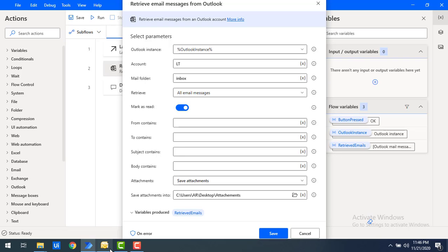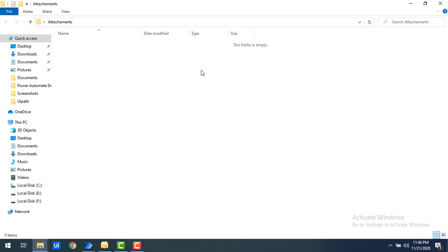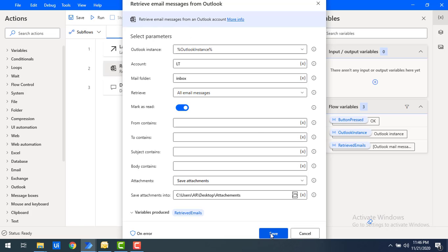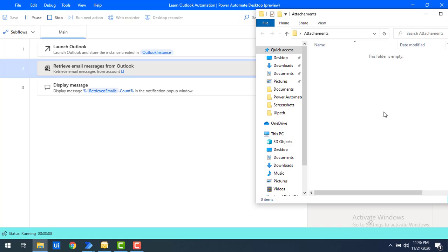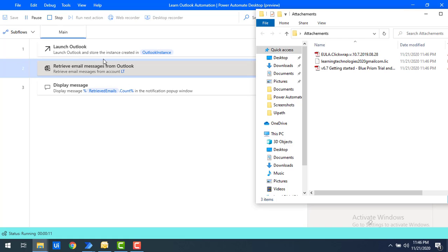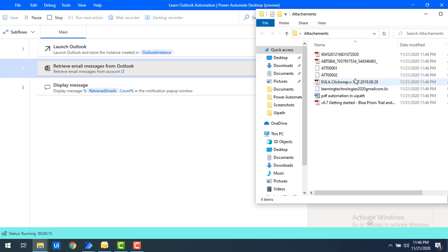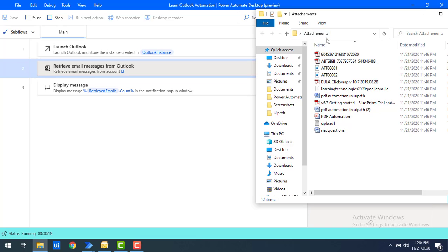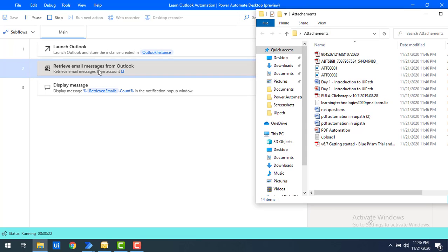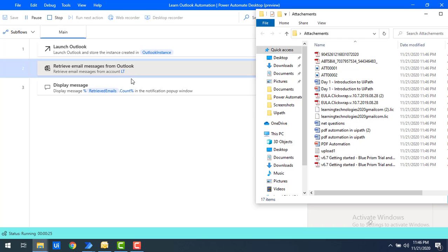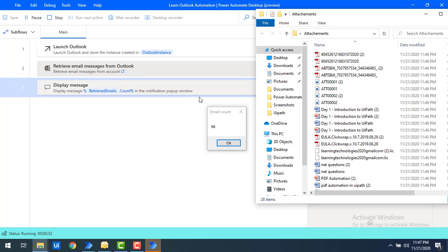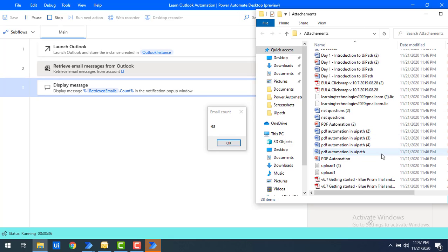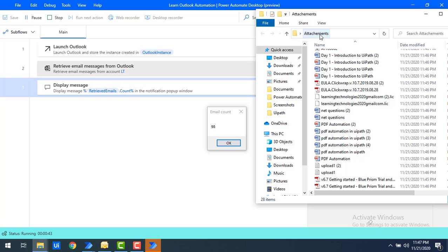I'm selecting the 'Attachments' folder on my desktop and clicking OK. Before running the flow, let me show the attachments folder — it's currently empty. Let's click Save and run the flow. I'll keep the folder window side by side so you can see attachments being saved in real time as the flow retrieves all emails and stores attachments in the designated folder.